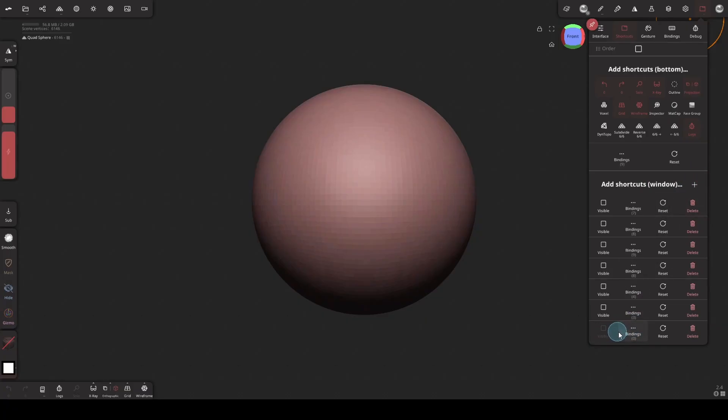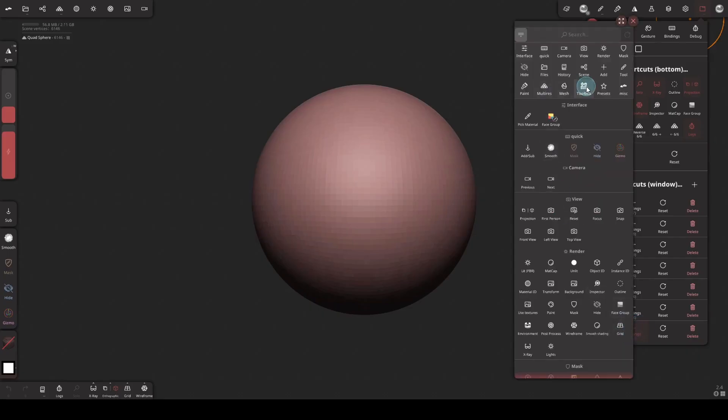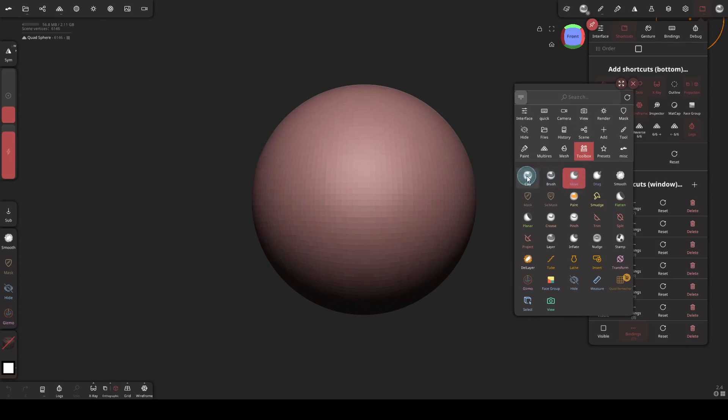Go to bindings and then go to toolbox. And here I'm picking my most used sculpting brushes: move, clay, crease, flatten, and inflate.